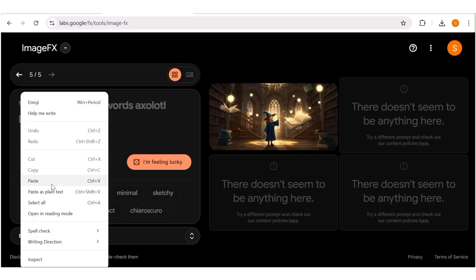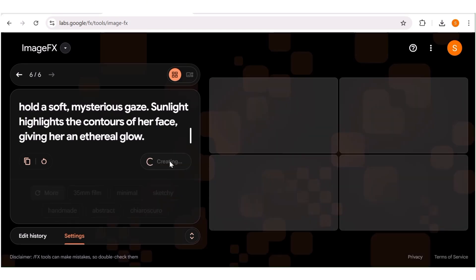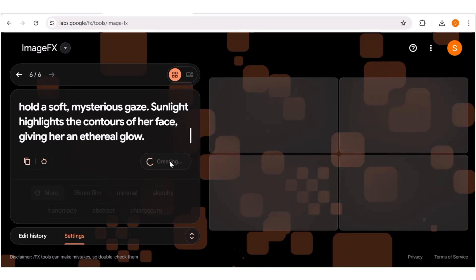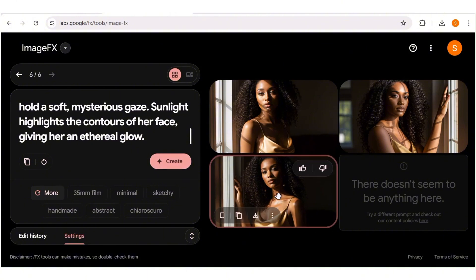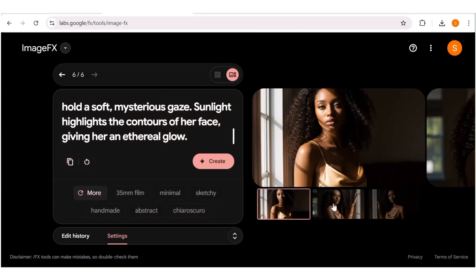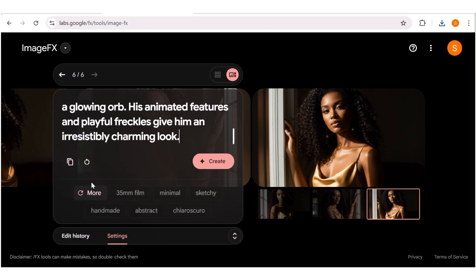I'll go ahead and input a different prompt. The process is pretty much the same, so I'll fast-forward the creation process. Here we have a realistic image of a girl that we wanted. As you can see, the execution of my prompt was really, really well done. So if you do generate a lot of images for your projects, this is an AI tool you should actually consider.